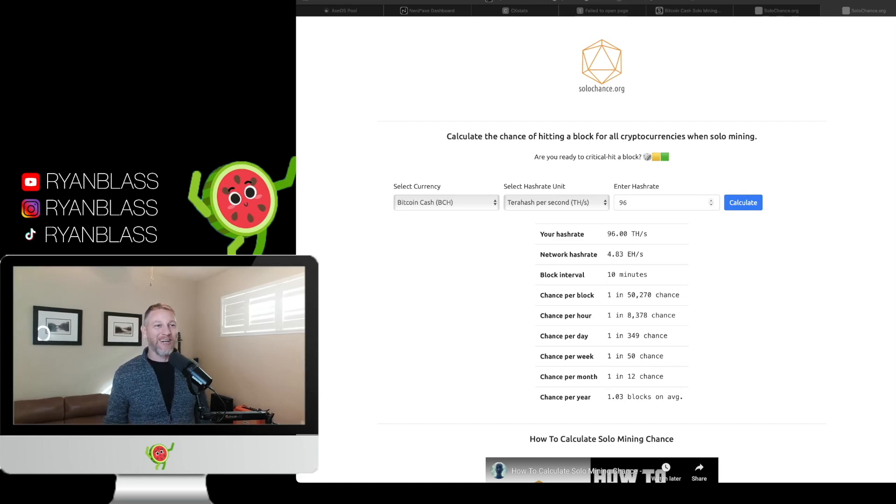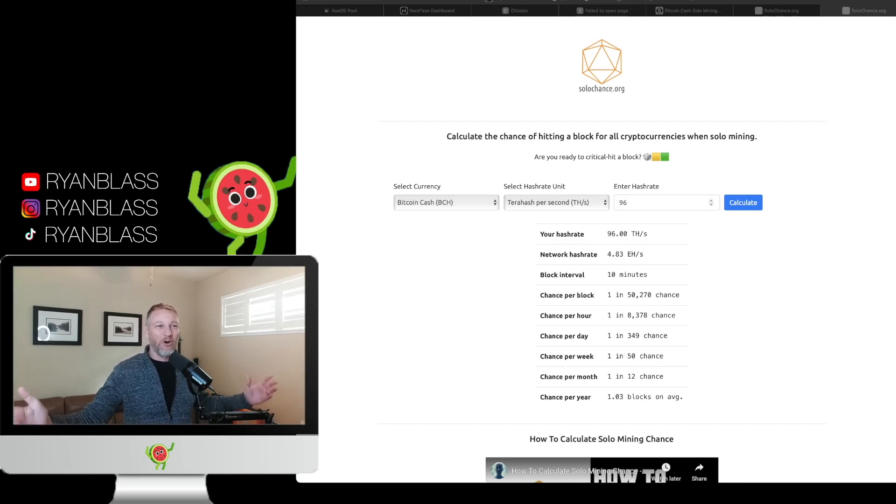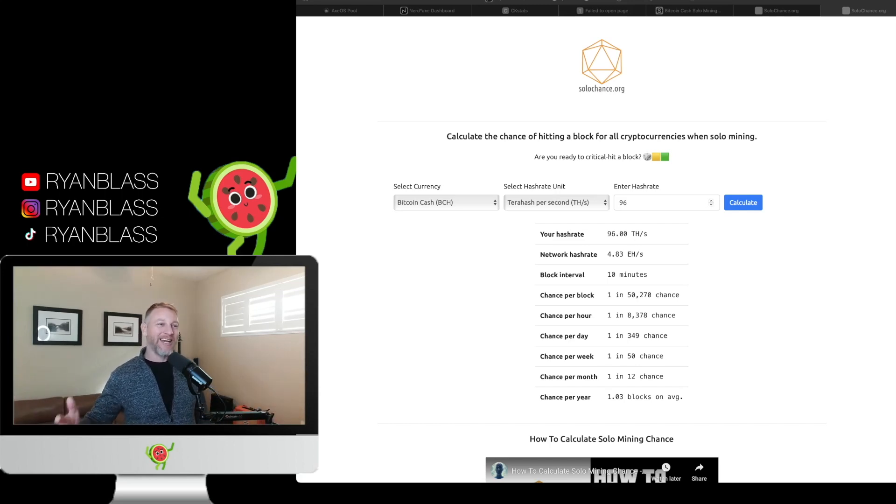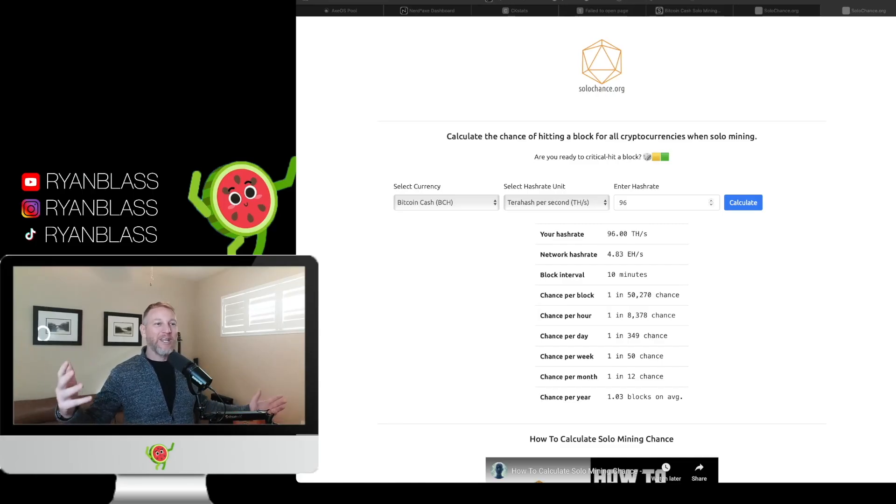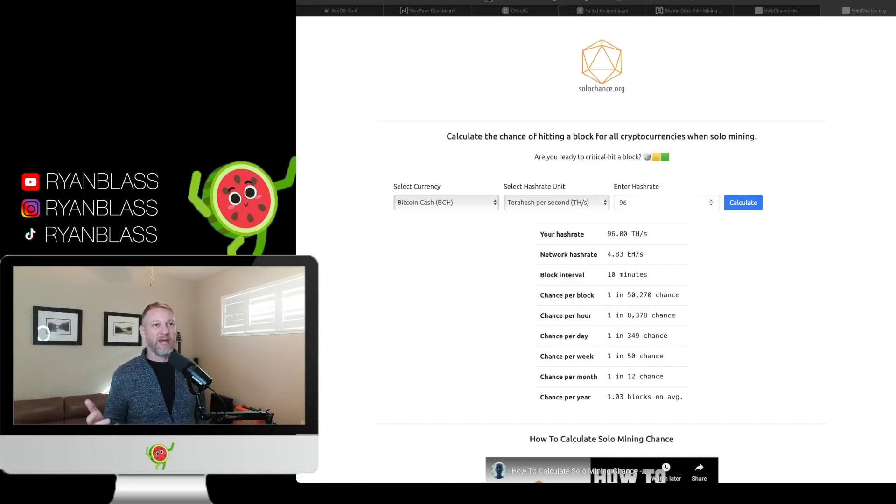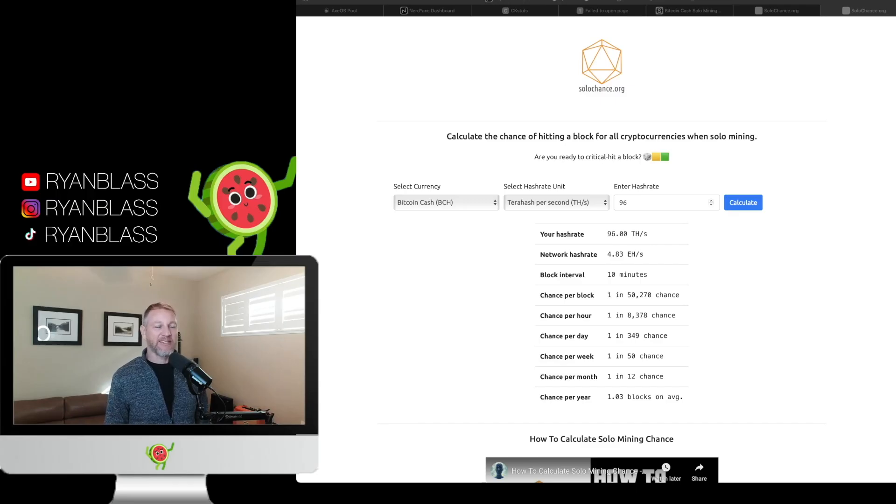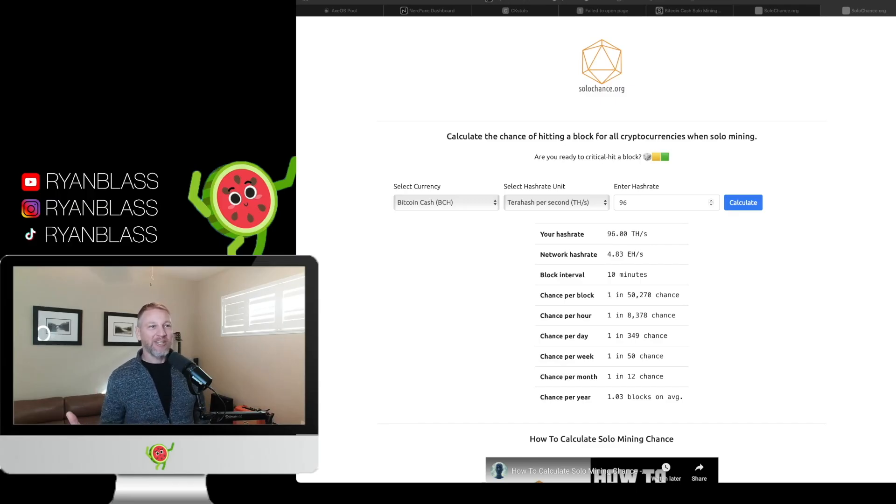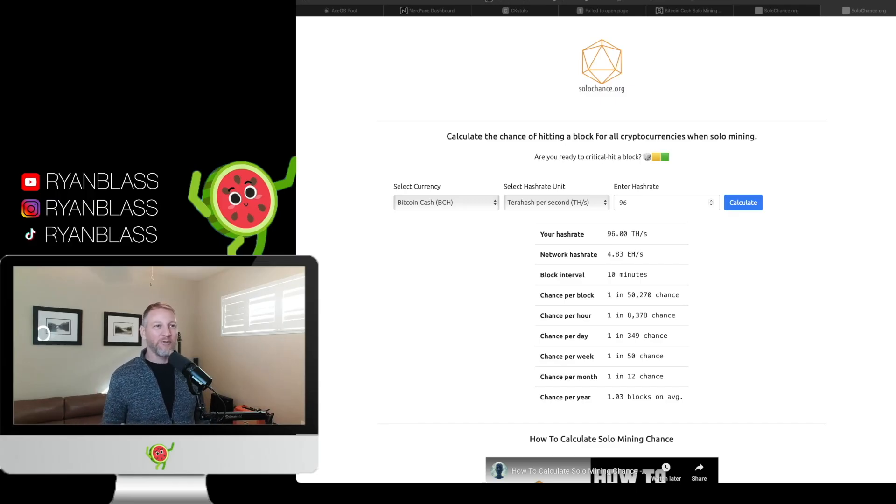Today we're going to talk about desktop solo Bitcoin lottery mining. I know that's a mouthful, we'll get into all the specifics and technicalities. I've actually made a few videos about this in the past, but since then my setup has changed a little bit and I'm excited.